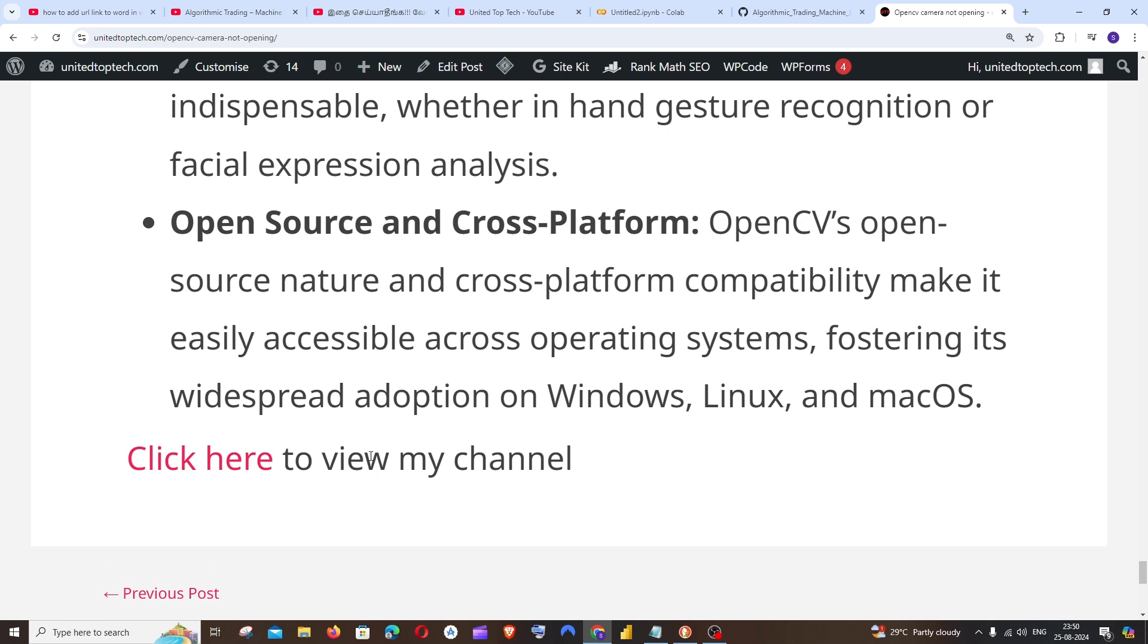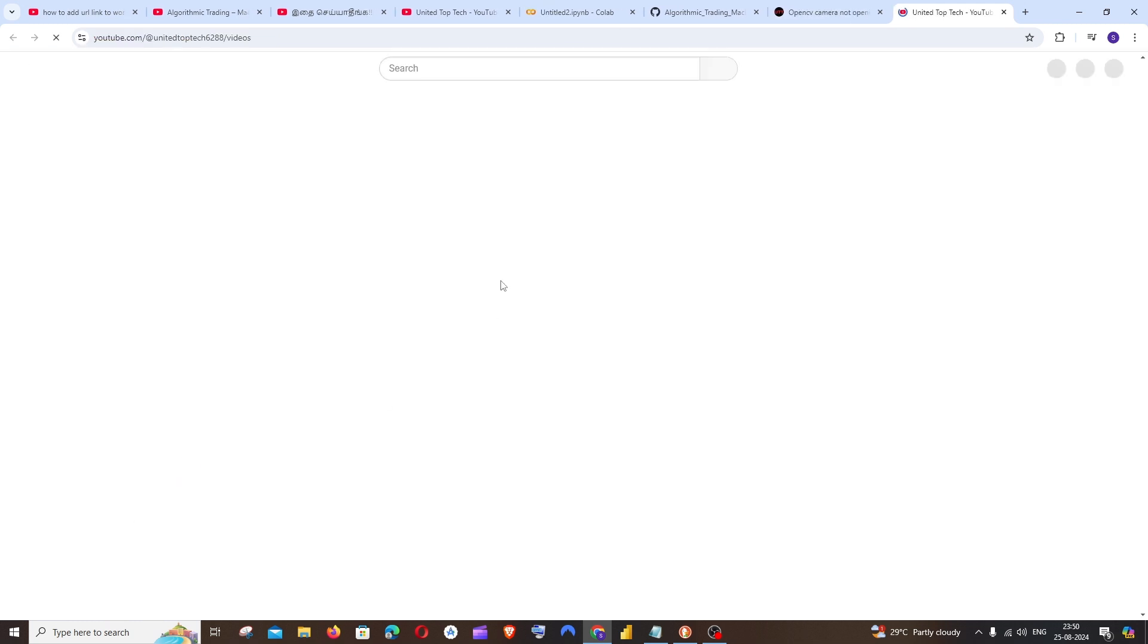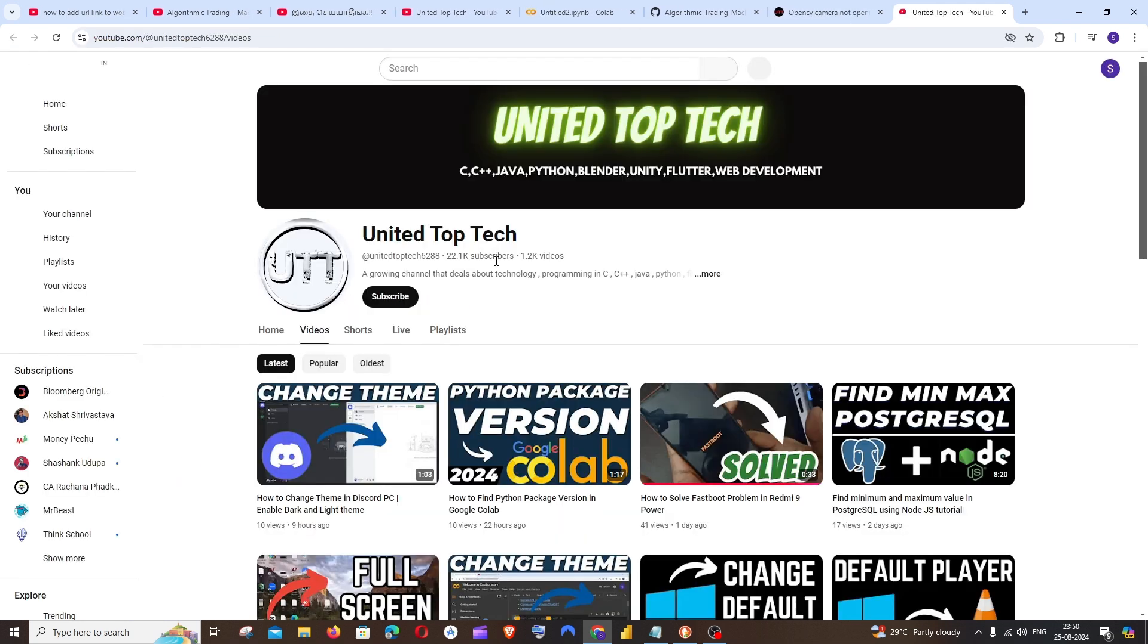I'll just scroll down to the last. I have 'click here to view my channel.' So here you can see if I hover over it, I'll be getting my URL over here. And if I click it, the URL will be opened in a new page.